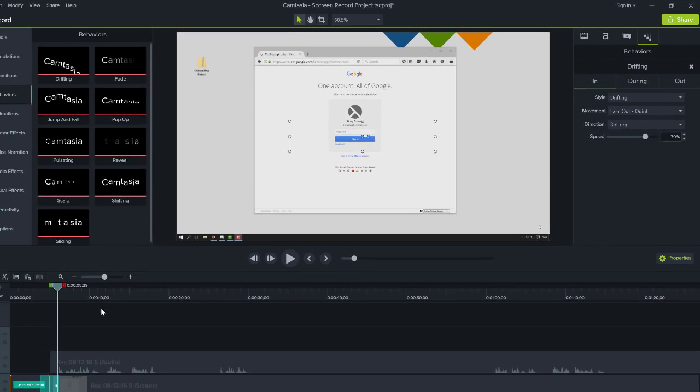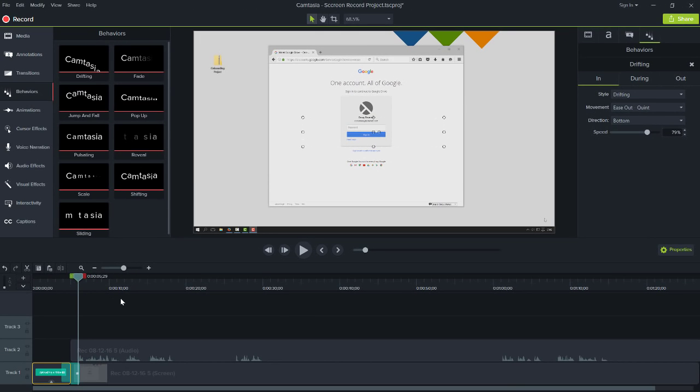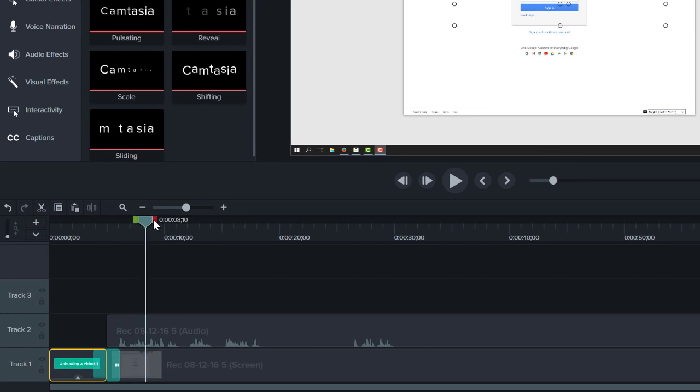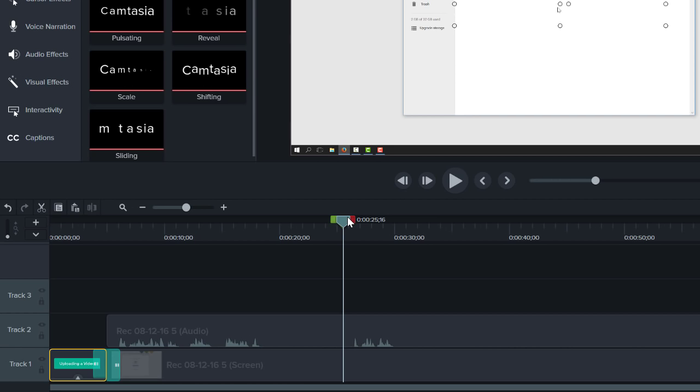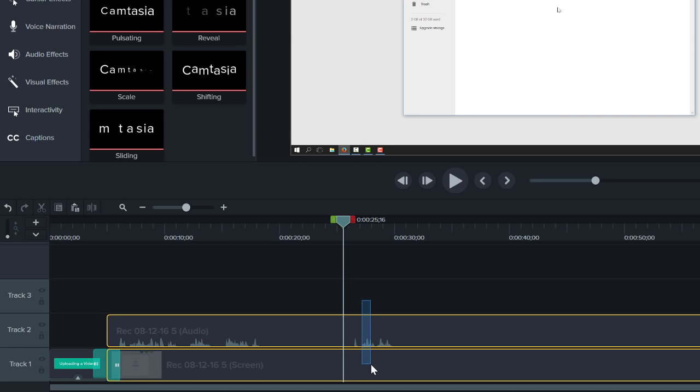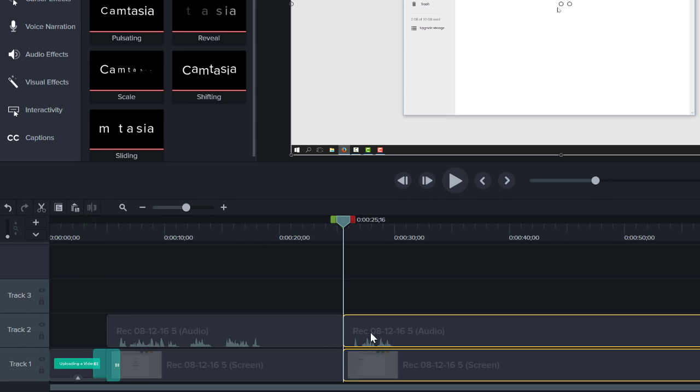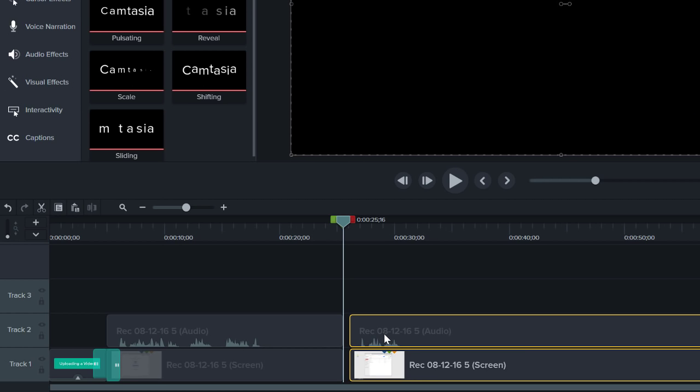Now that the beginning of the video is finished, let's add another title to the middle. Move the playhead to where you want to add the callout, select the media, and split the clips by pressing the Split button, or using the S key on Windows and Command-T on Mac. Then select all of the media after the split and move it to the right.